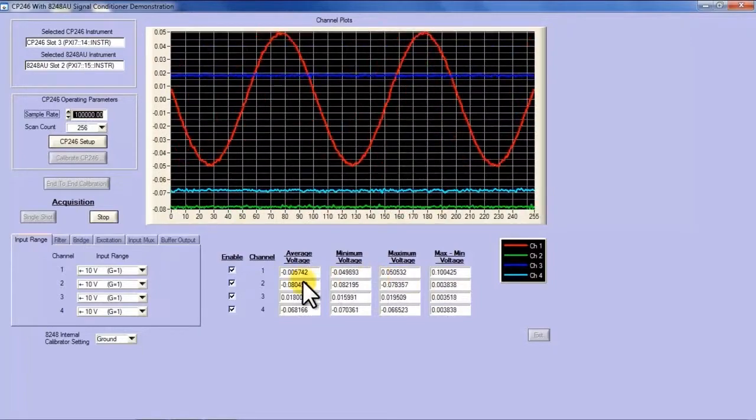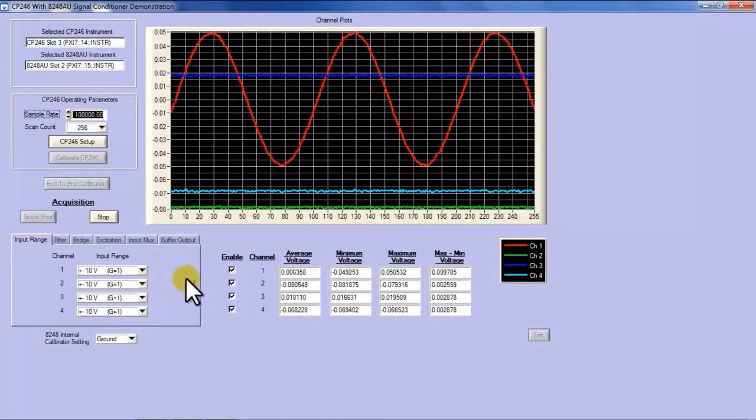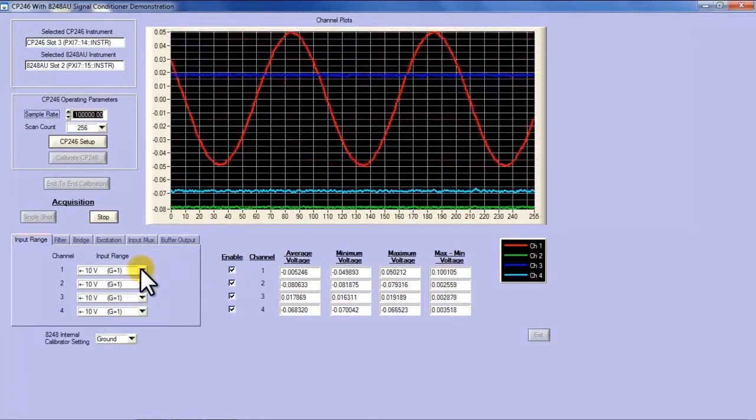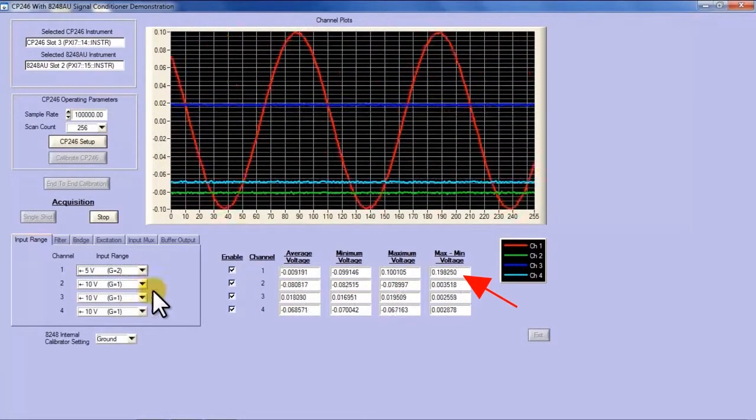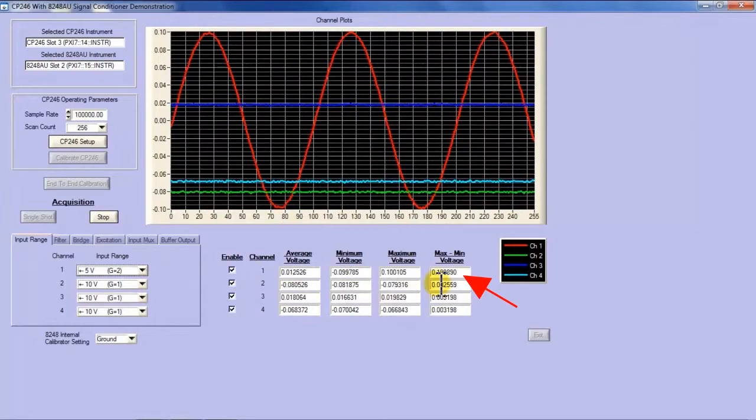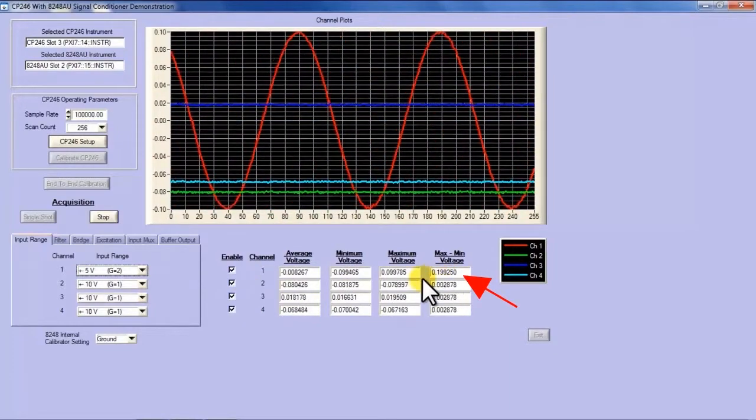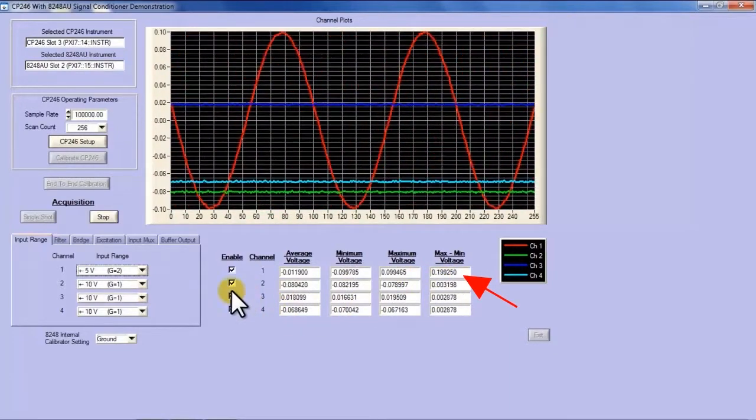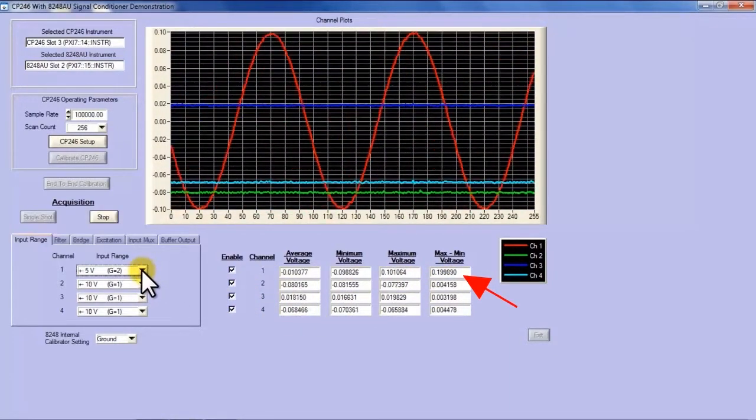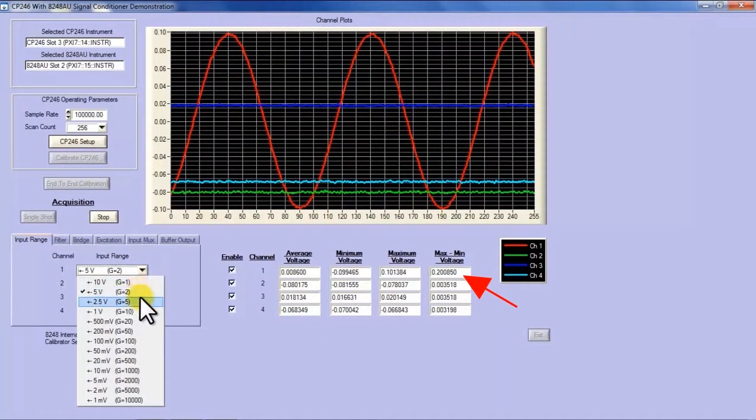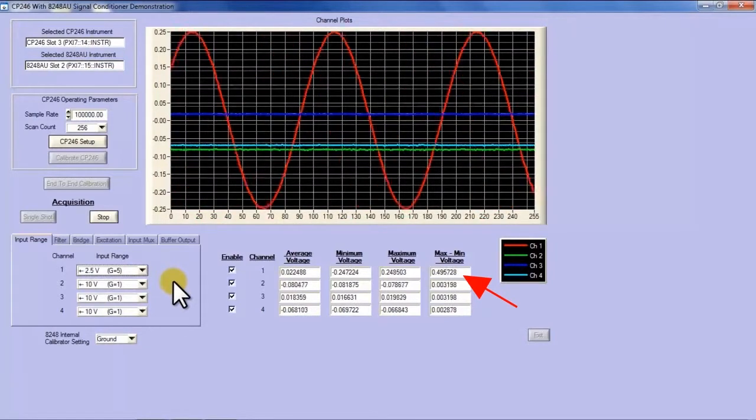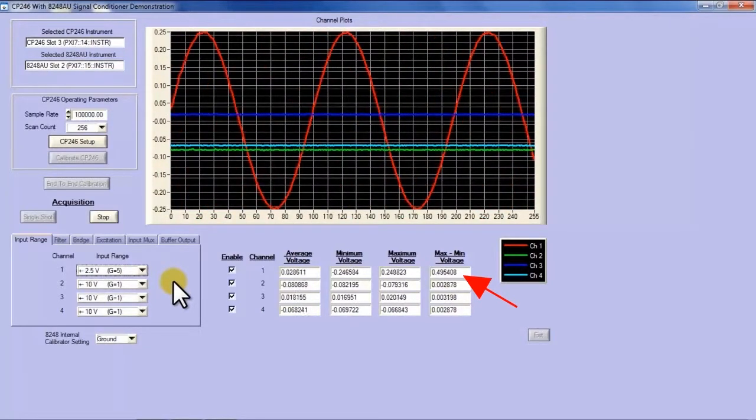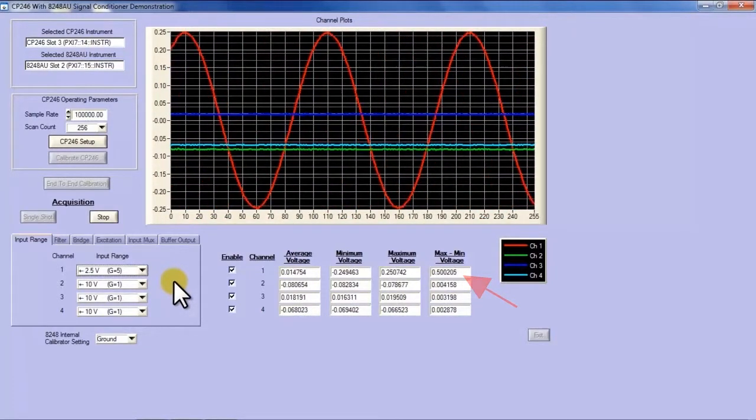If I look at the 100 millivolt peak to peak input signal and I change the gain I essentially end up with a 200 millivolt output. If I go to 5 I end up with 500 millivolt peak to peak output.